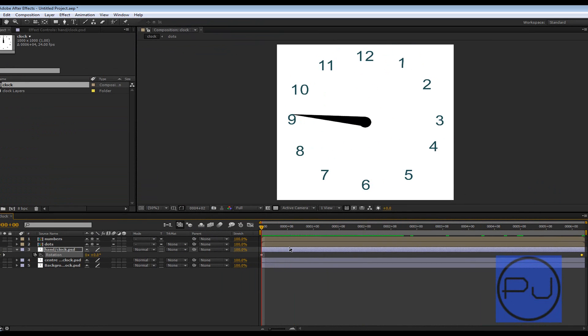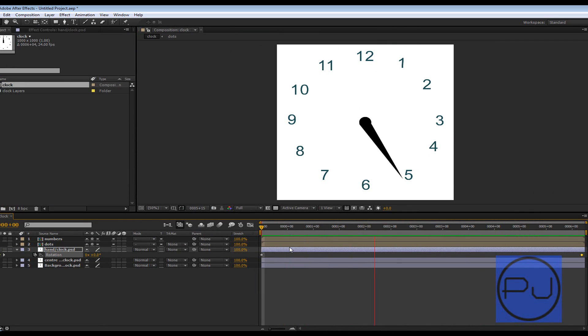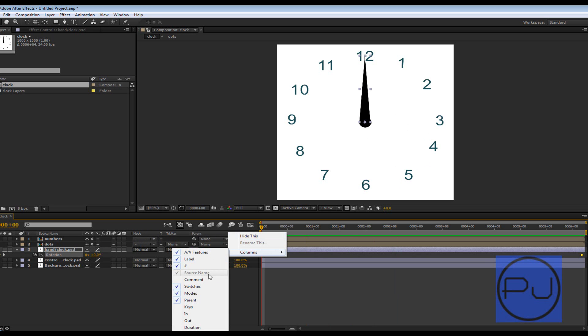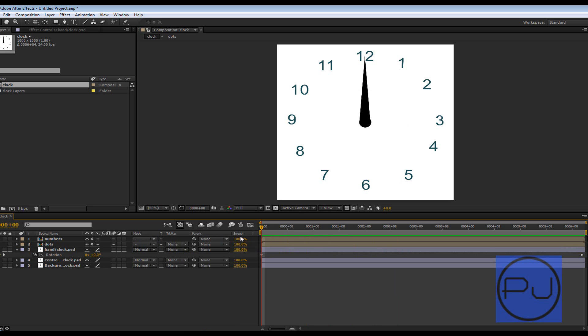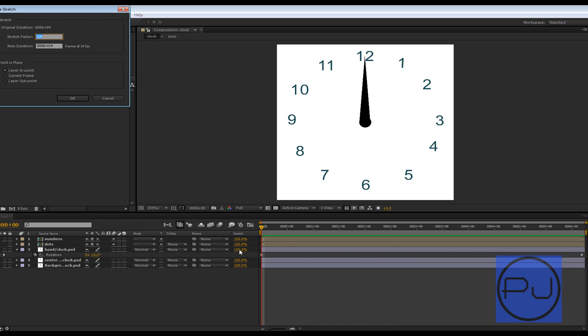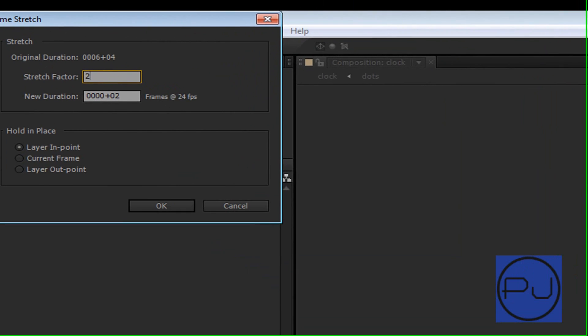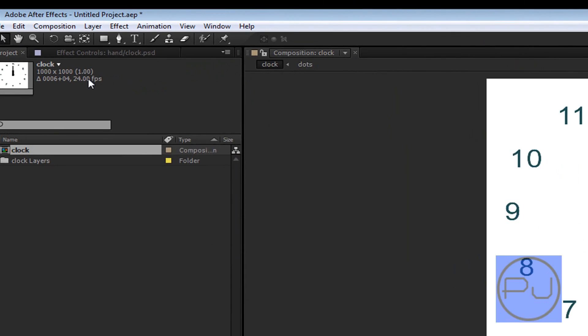Now if you want to stretch that out, we can click on stretch. If you haven't got this, then you can right click and bring up columns. We can stretch out this to 200 percent and that way we'll get a slower animation.